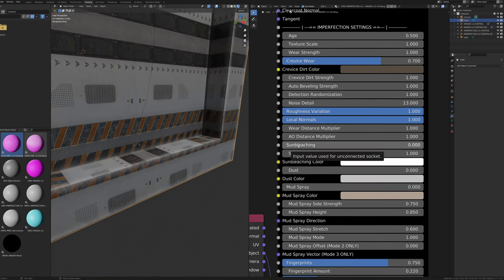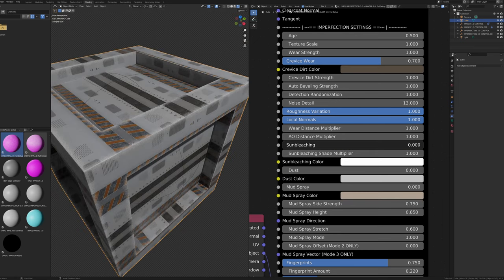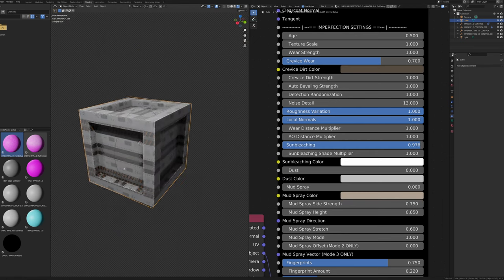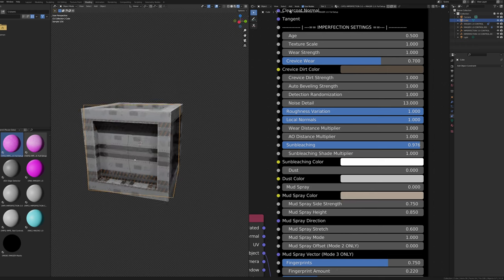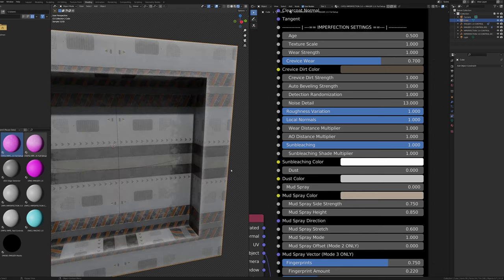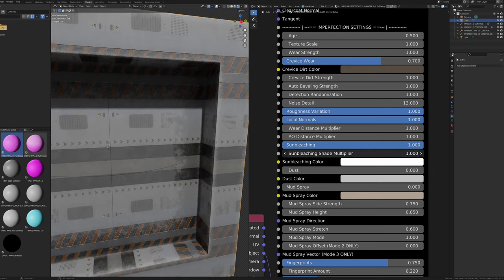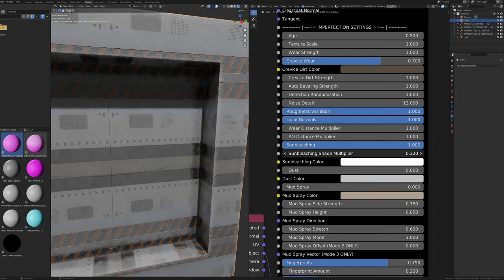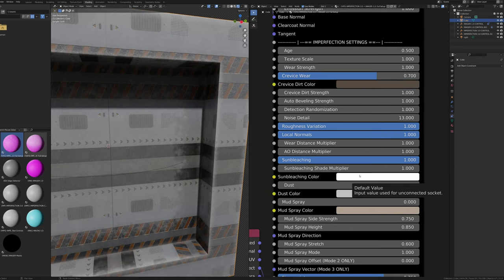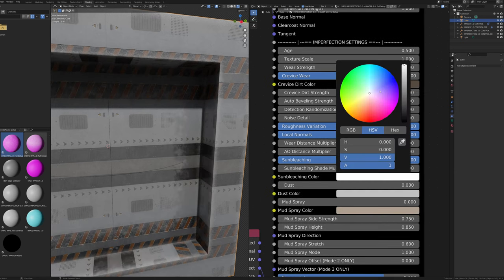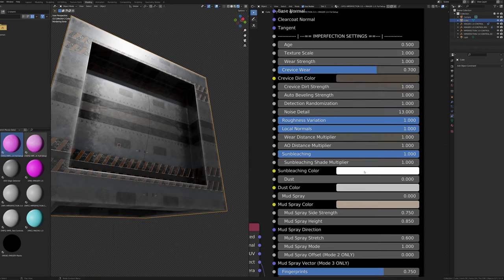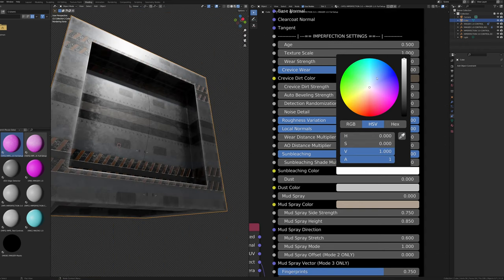Now for the additional effects. The Sun Bleaching slider adds simulated sun bleaching — most pronounced on top, a little on the sides, and none at the bottom. Sun Bleaching Shade Multiplier changes how far sun bleaching reaches toward corners. Sun Bleaching Color changes the effect's color — slightly yellow values can be more realistic, and for metallic objects a slightly blue tint can be interesting. The Dust slider changes the amount of dust — dust settles on top, a small amount on sides, and accumulates in corners.